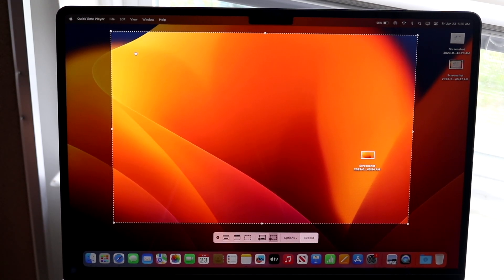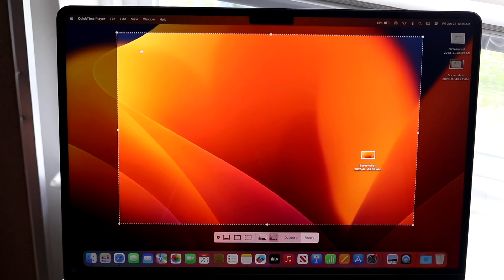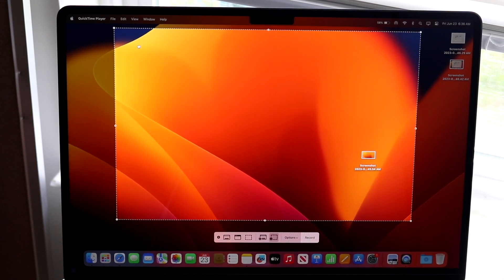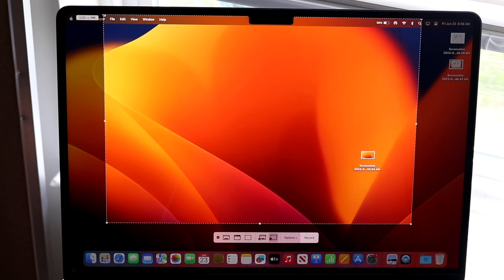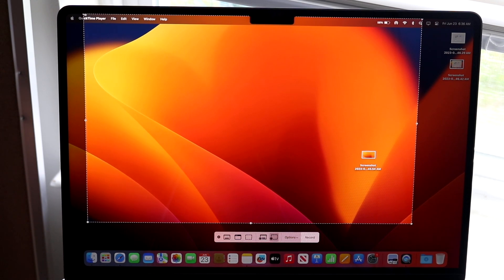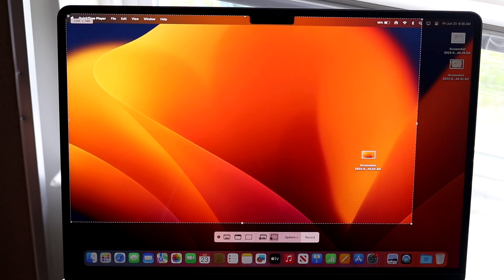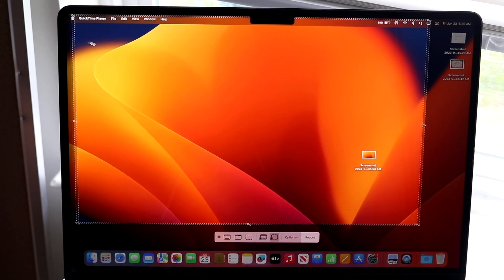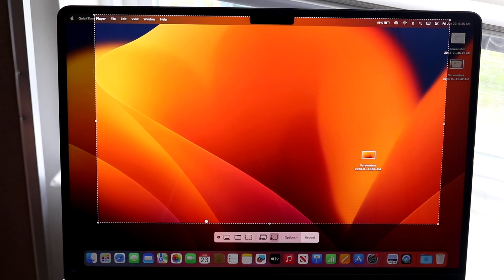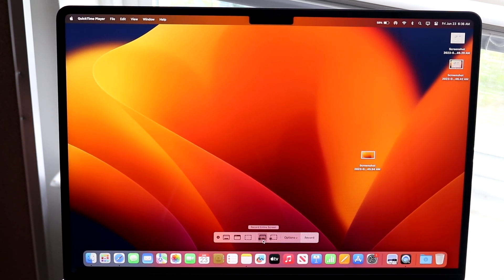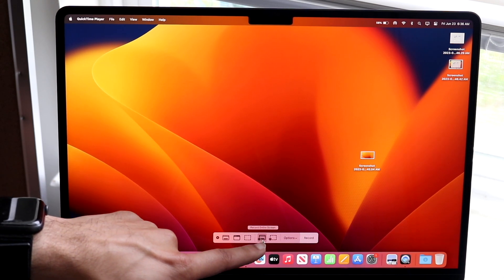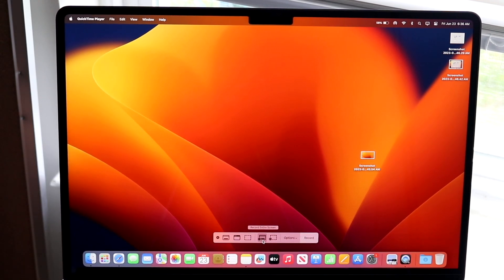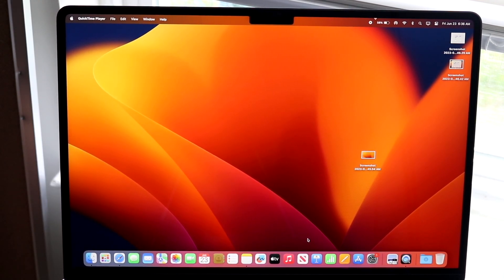If you want to screen record a small window, you can change the selection area — make it bigger or smaller depending on exactly what you want to capture. Or if you want, you can screen record your entire window by tapping this specific button right here. That button will screen record the whole window. Then whenever you're ready, click record.